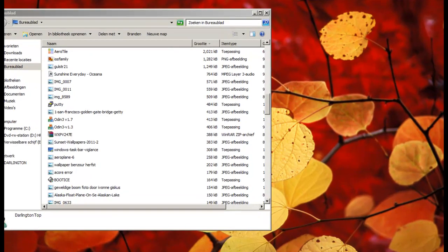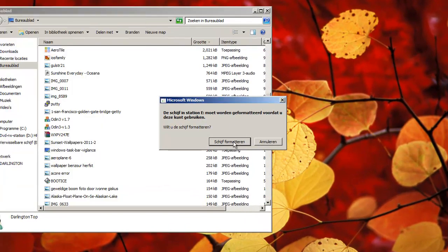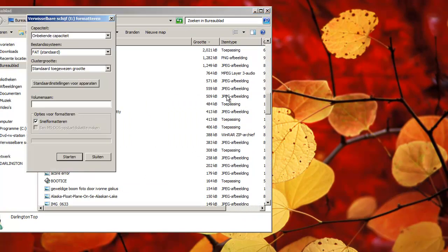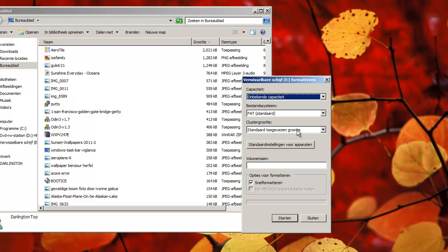I will stick it in, and then you will see it wants to format the drive, but in fact we cannot format the drive because the drive does not show any capacity. You see that? Unknown capacity means I don't know how big this thing is, so I cannot format it.